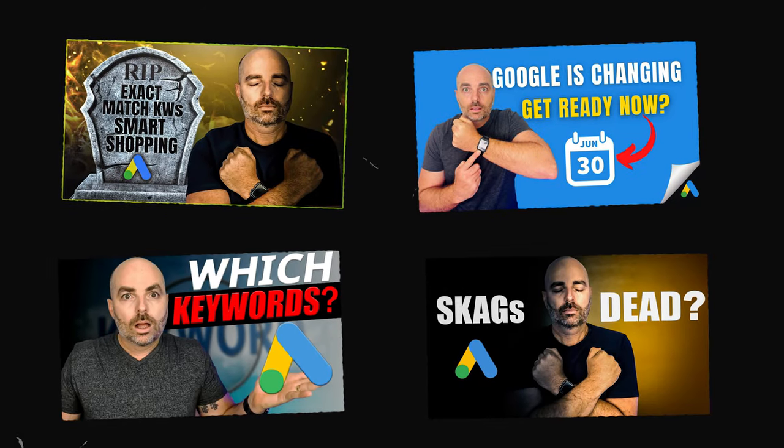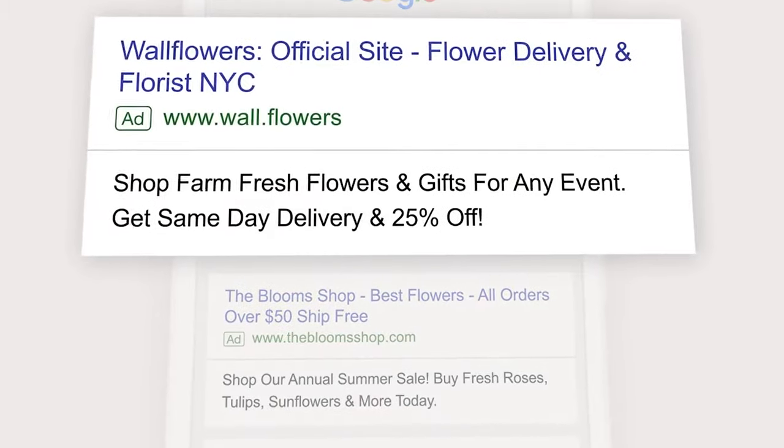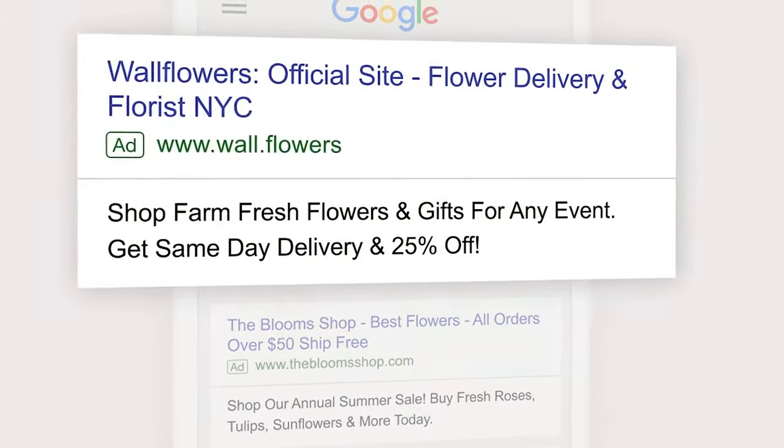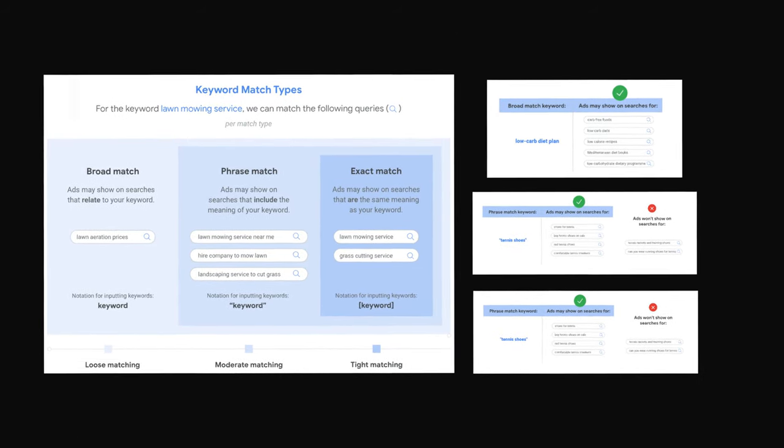As I've spoken about many times right here on my YouTube channel, Google Ads has drastically changed the way it operates, especially around its keyword match types. The main difference is that Google has switched over from keyword targeting to a meaning or intent targeting.